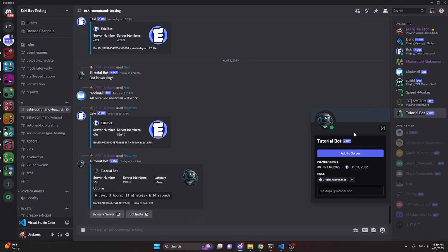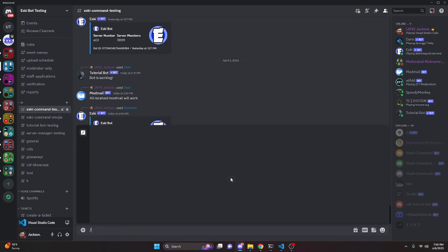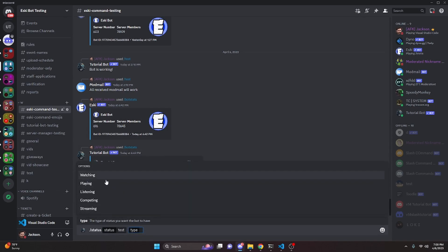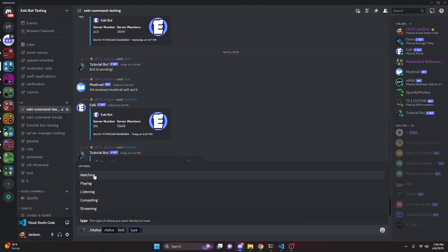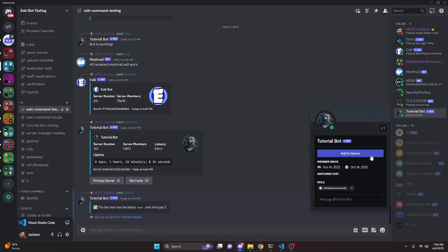All right, so over in the Discord server here, as you can see, the tutorial bot is online but it does not have an activity like these other bots do. So we can go ahead and set that by doing slash status. As you can see, we get our command that's going to allow us to input a status. So I'm going to do 'test' and then we can put in a type — I'll go with watching. We can send this and it's going to say the bot now has the status 'test' with the type 3, which is fine. And if we open this up, as you can see, it's going to say 'watching test' for the presence.